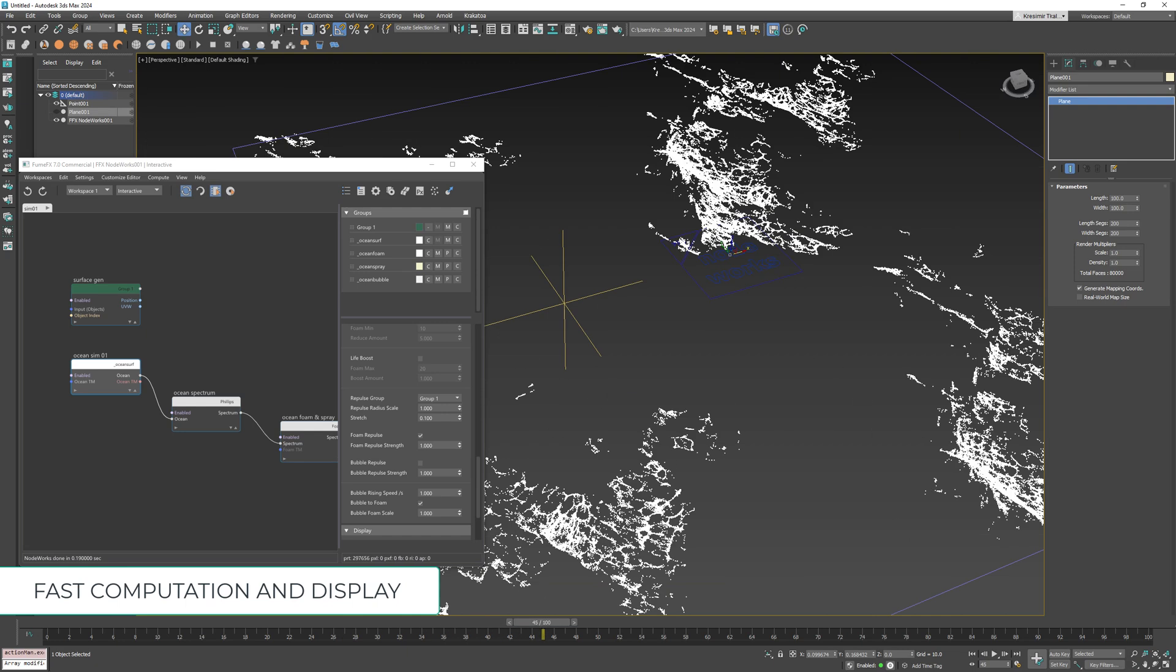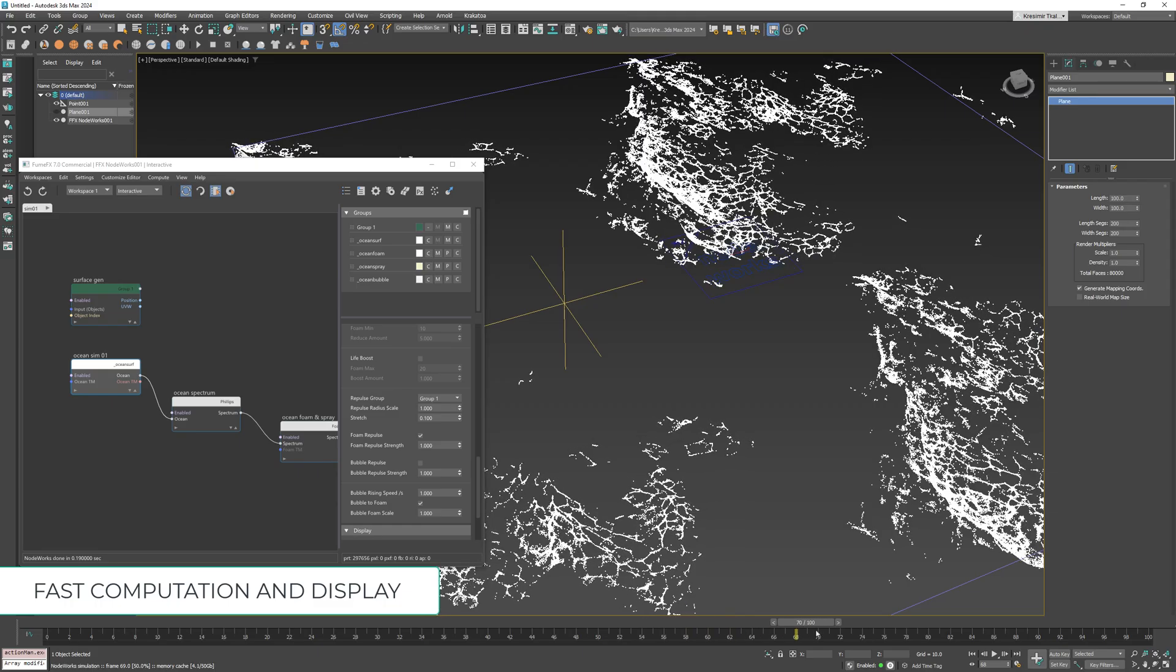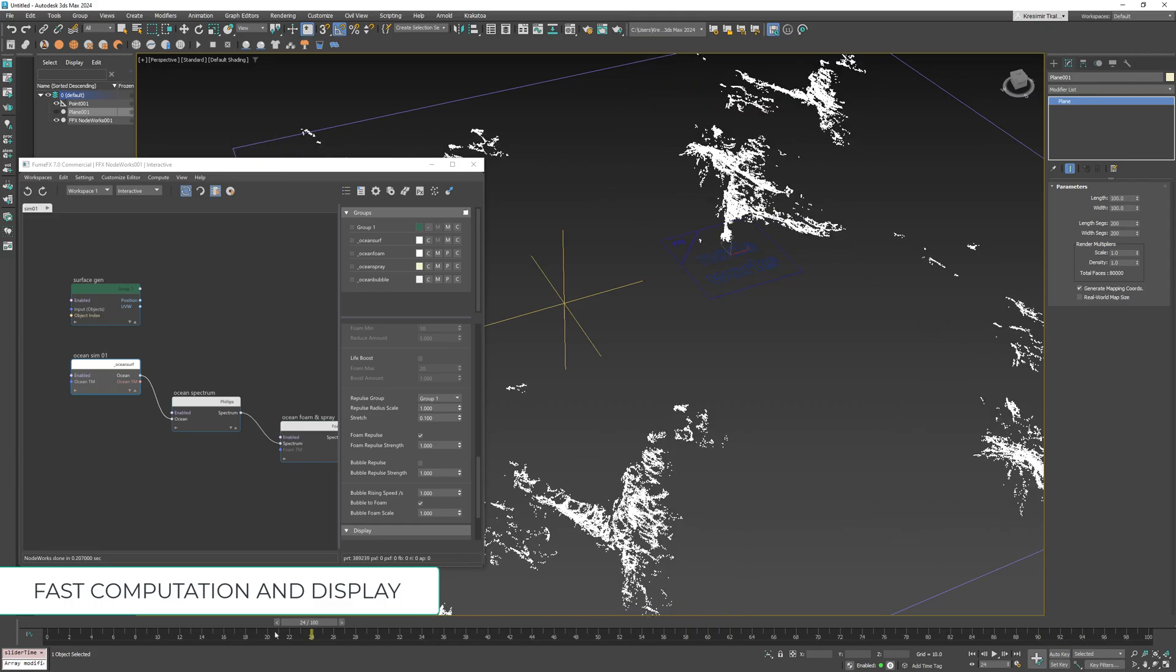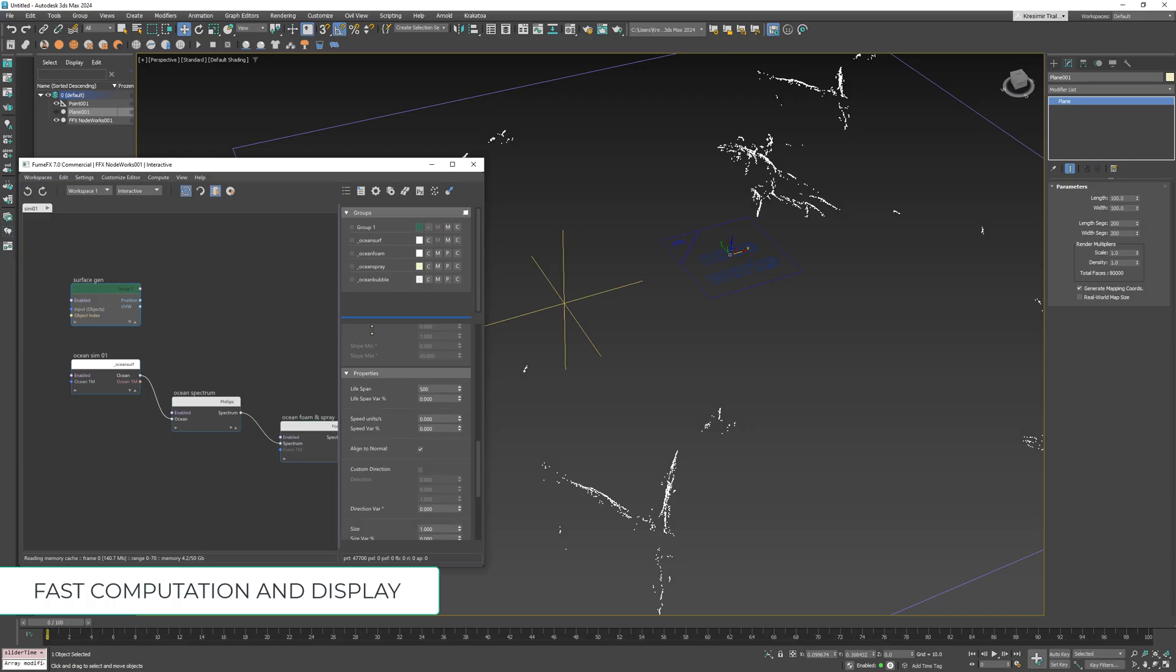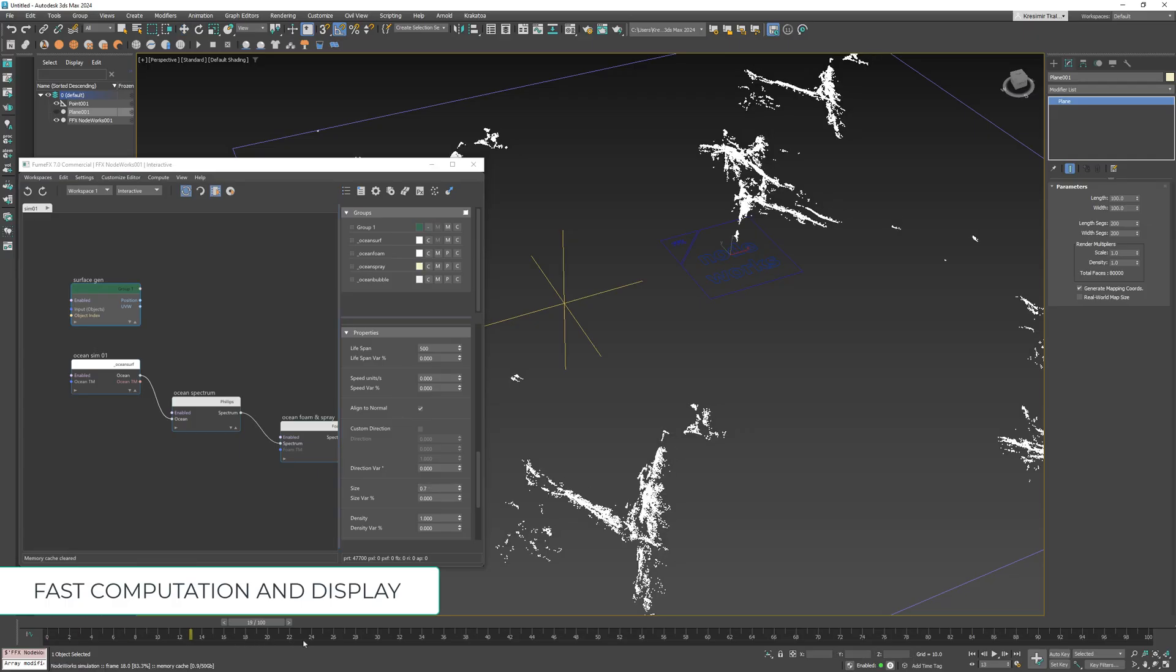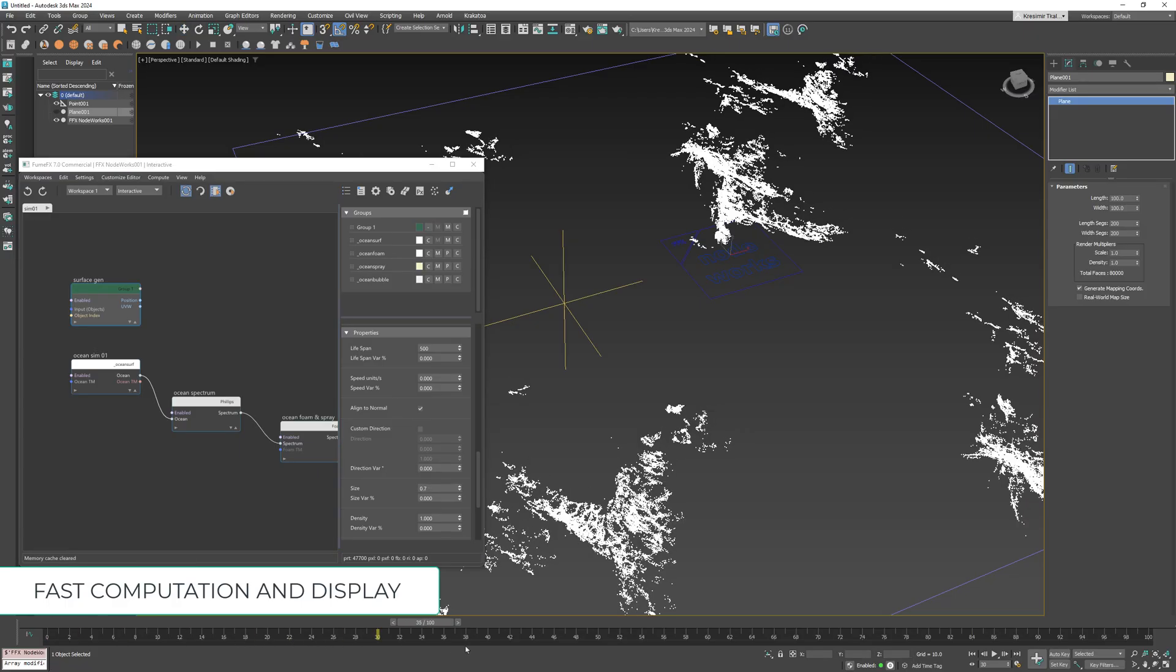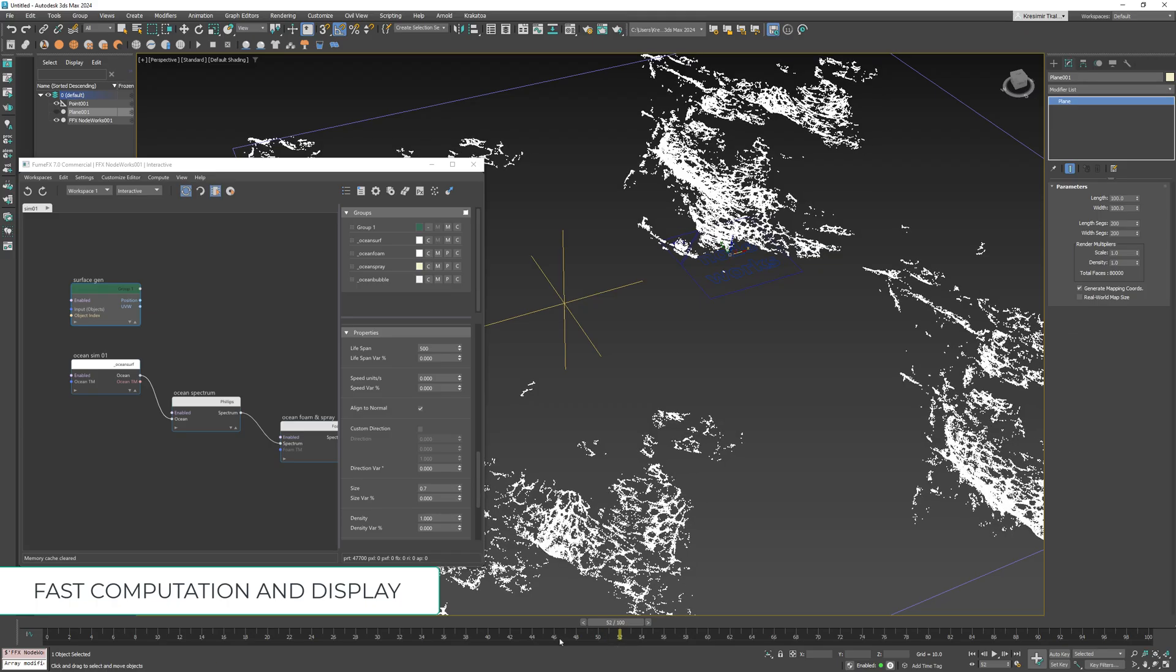Now we can see that repulsor particles have helped cellular patterns to form. The influence radius of each repulsor particle is controlled by its scale parameter so if I go back to the surface gen node and set the particle size to 0.7 the structures will be smaller.